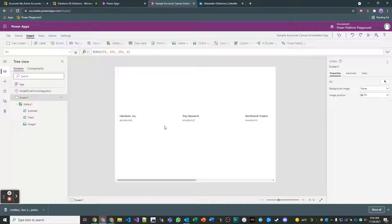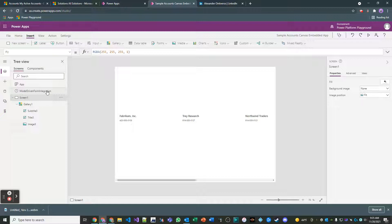In this video I'm going to show you how to leverage the form context that is passed to your canvas app, which they call the model-driven form integration, and how powerful that is in the context of PowerApps.